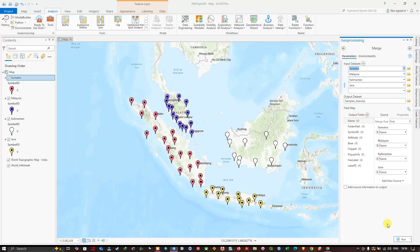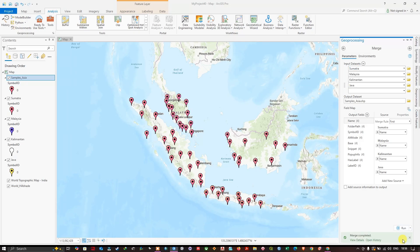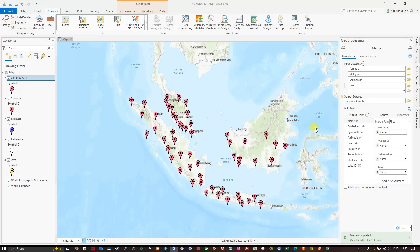Now click on Run to begin the process. You can see here the Merge tool has successfully merged the